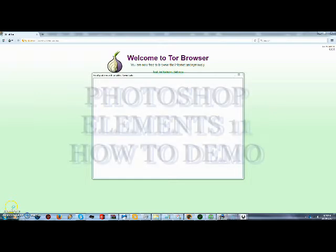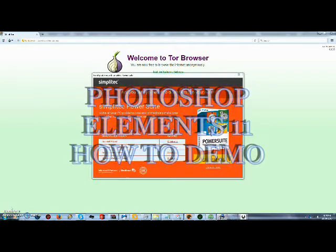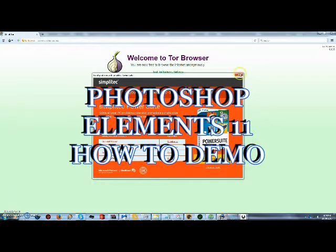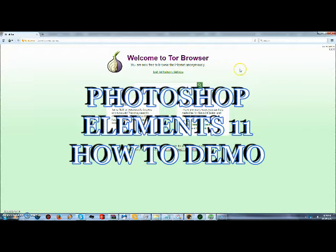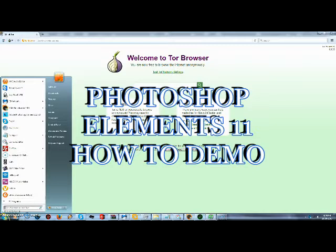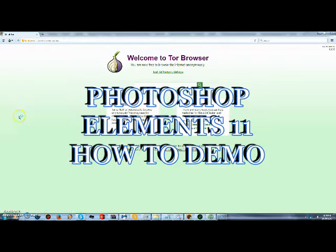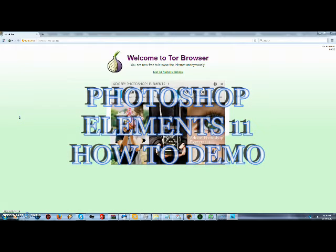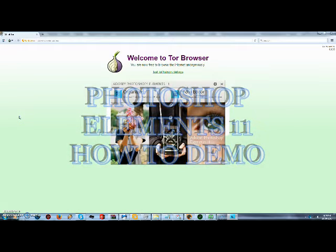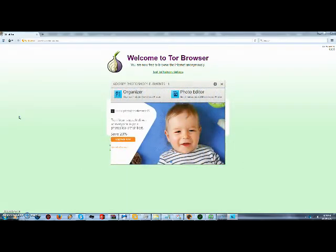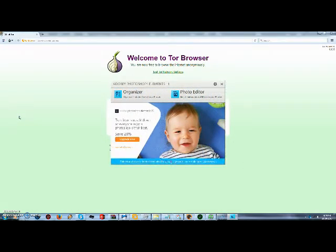Alright guys, welcome. Today I'm going to be doing a quick tutorial on Photoshop Elements 11. If you're wanting to get into graphics and have never done graphics, I recommend downloading a free program called Pixlr Editor. It's what I started on. After that, one of the most user-friendly Photoshops is Photoshop Elements, and I'm going to show you today just how easy it is.